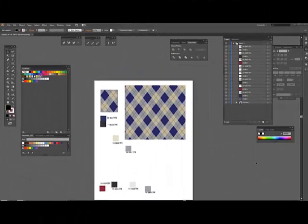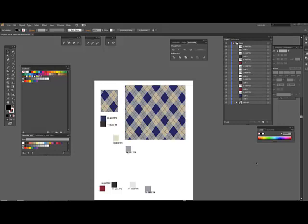We're in CS6. We're not going to use the new pattern tool for this one. I'm just going to show you how to make a simple argyle and set it up in two colorways.